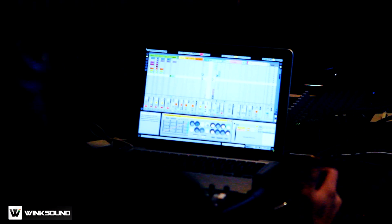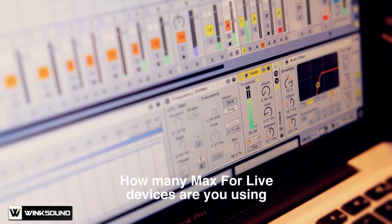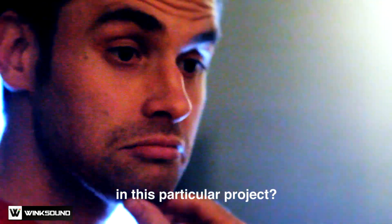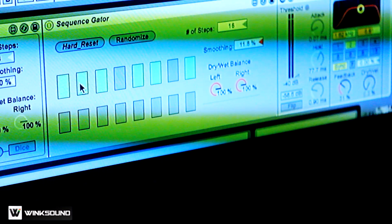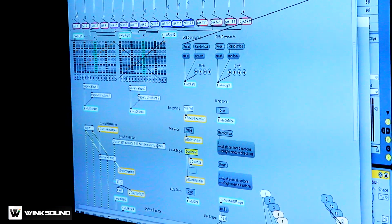I just made some new Max for Live patches, and those patches I wanted to share with the audience tonight. How many Max for Live devices are you using in this particular project? A lot of it was me just taking stuff that came with Max for Live and messing with it, trying different things.